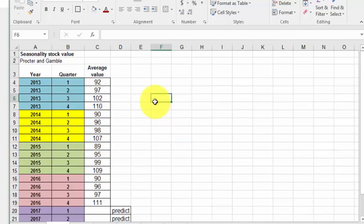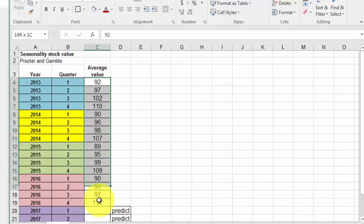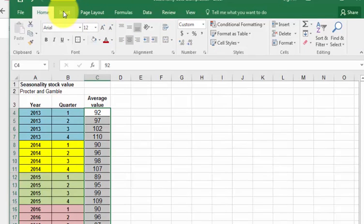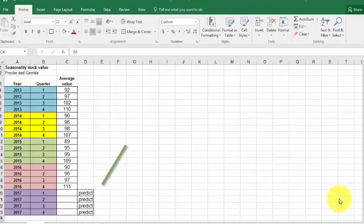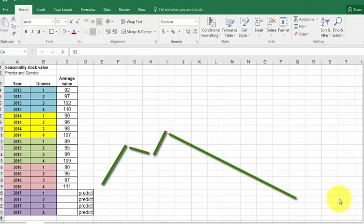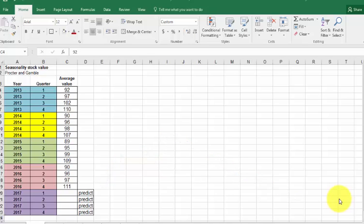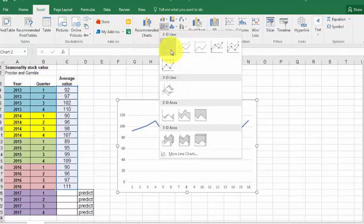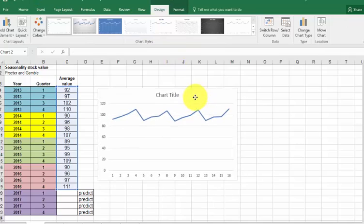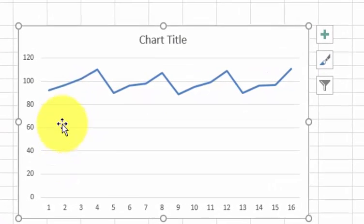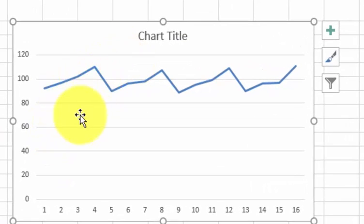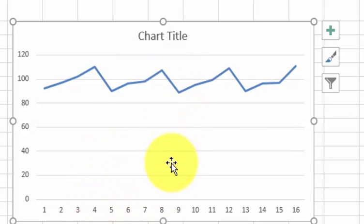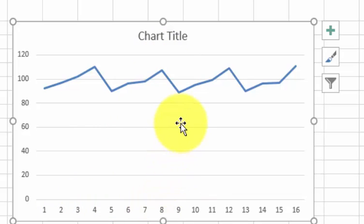First, we're going to highlight the data to make sure that there are peaks and valleys over the seasons. Very important, if there's not, don't do this. If there is not a clear period of time where the values fluctuate, don't use this process. So we're going to insert a line graph. There it is. You can see there are peaks and valleys that are pretty stable, like every fourth quarter it goes high. It's got this equal period of time where the values go up and down.